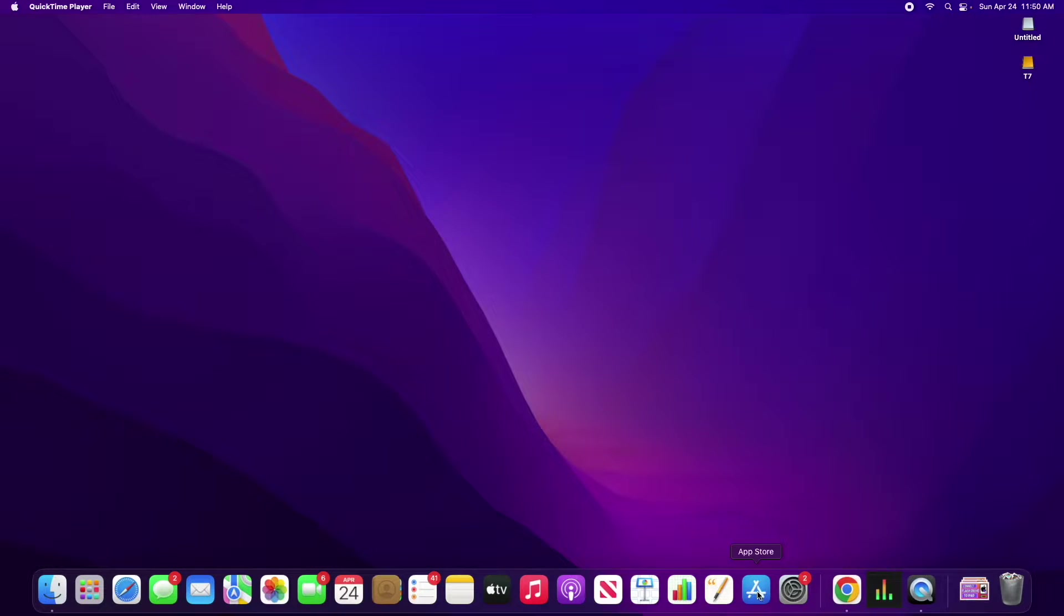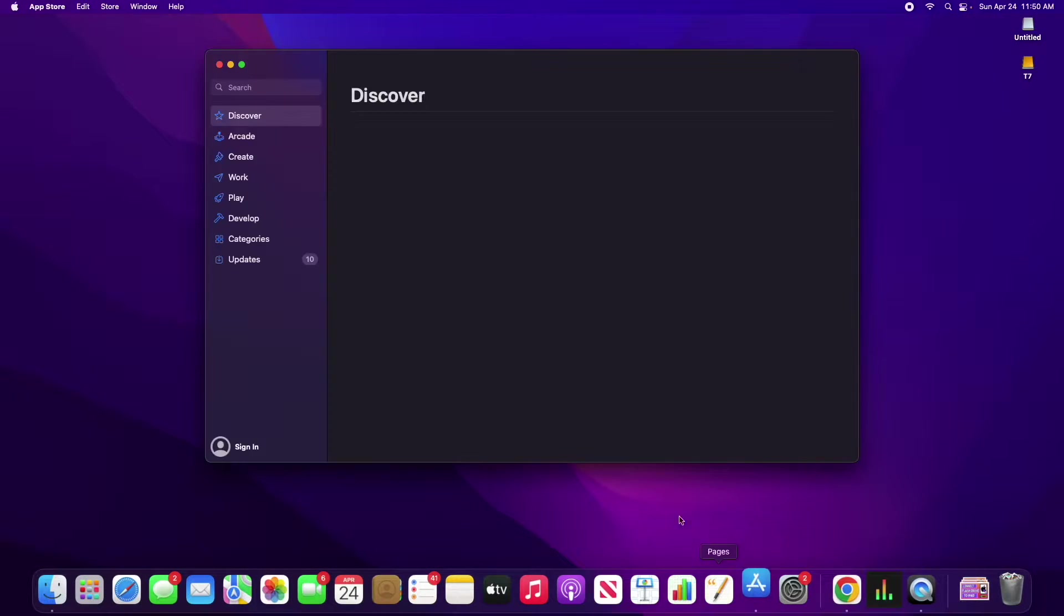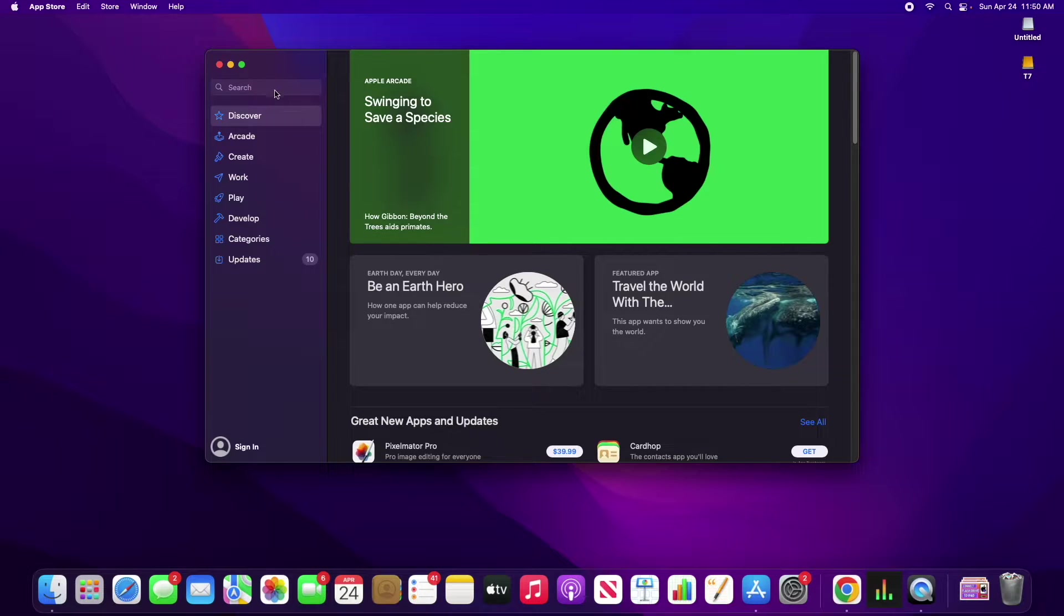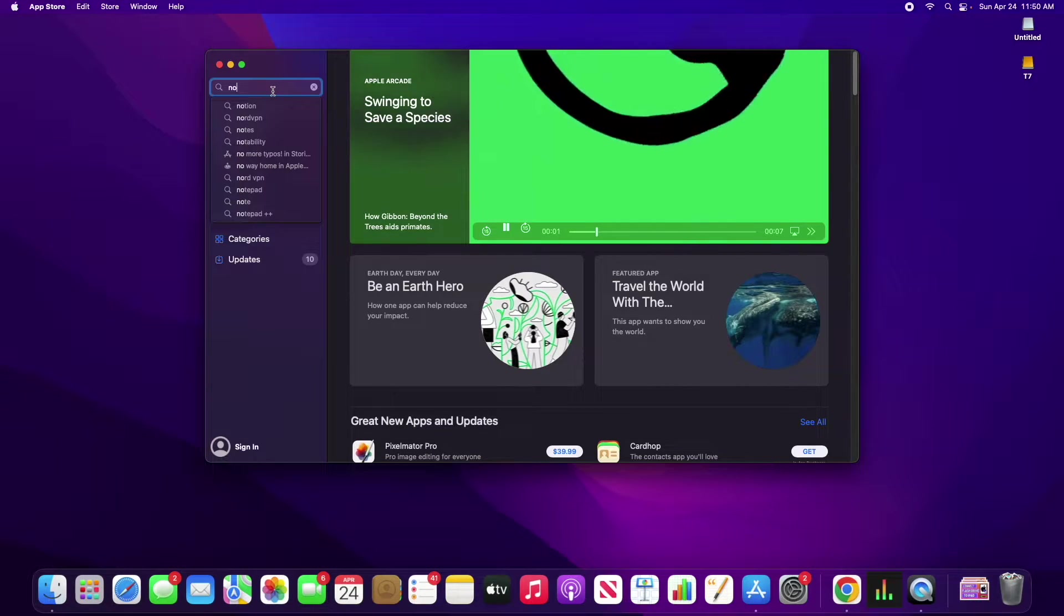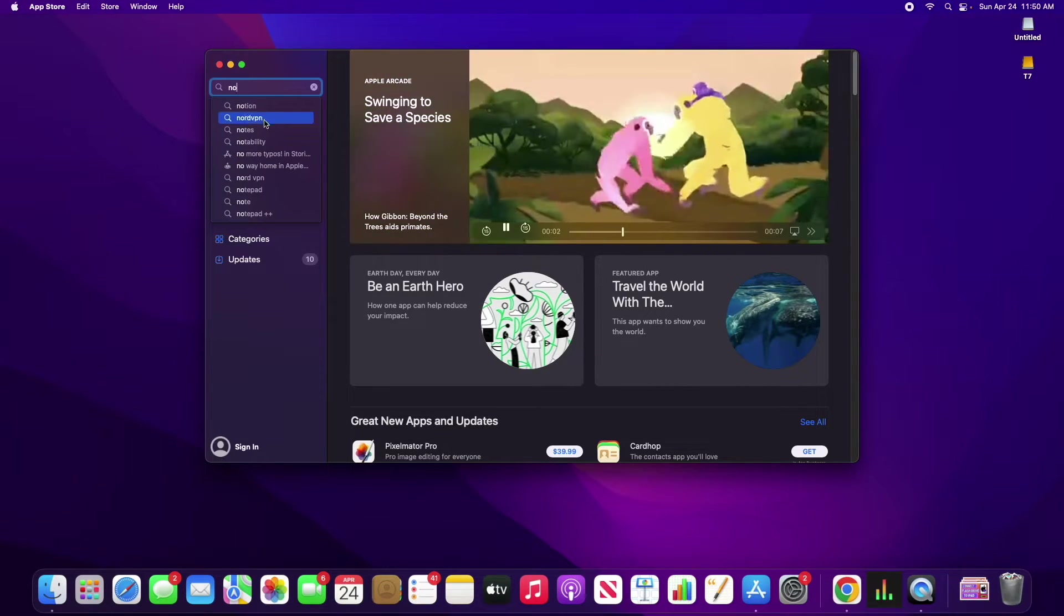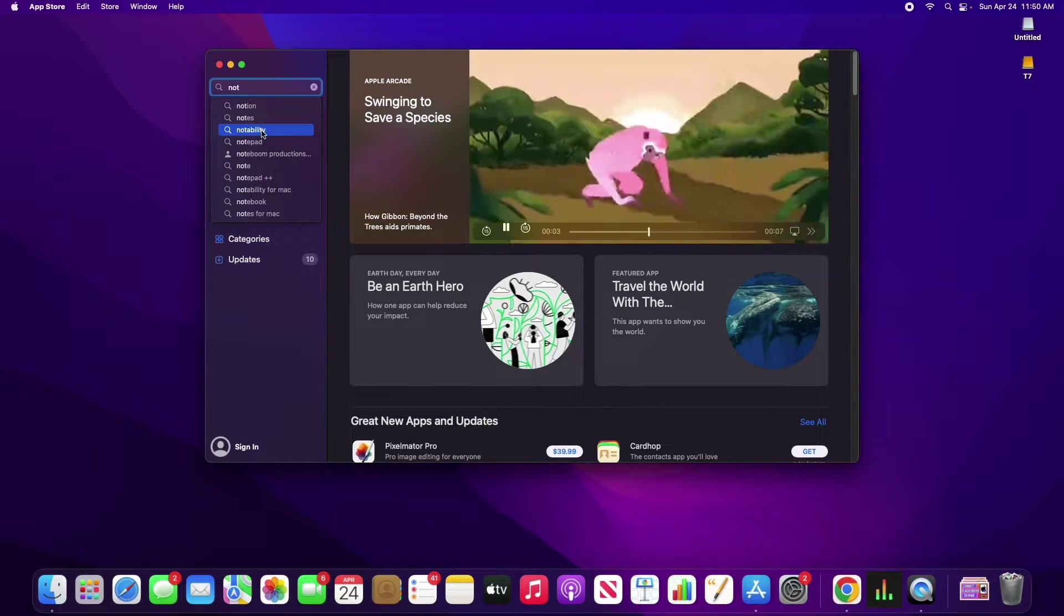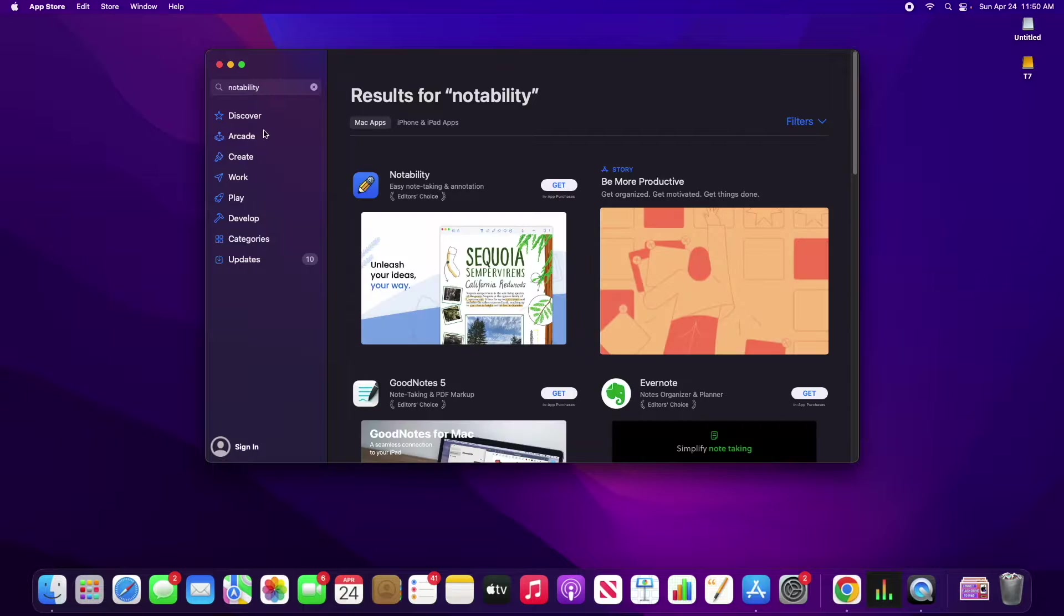So all you need to do is go into the App Store, and then up in the search bar, you can type in Notability. I already see it popping up right here.